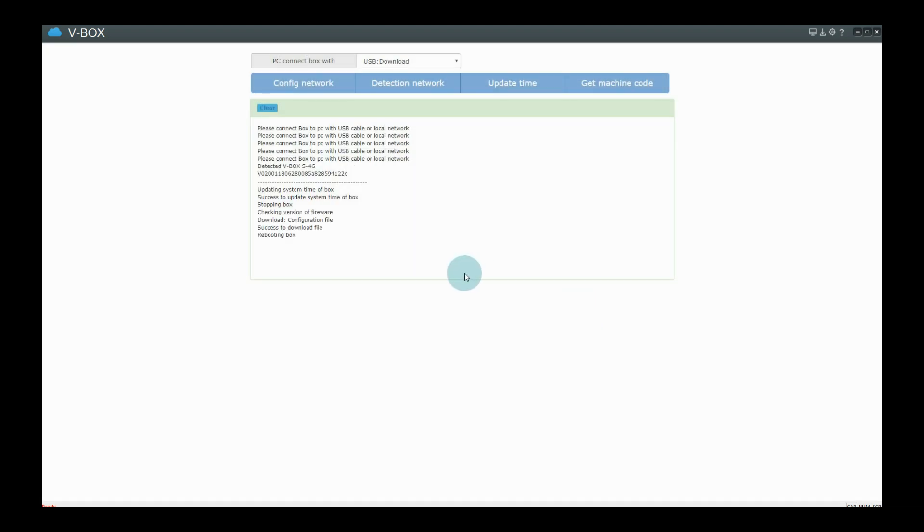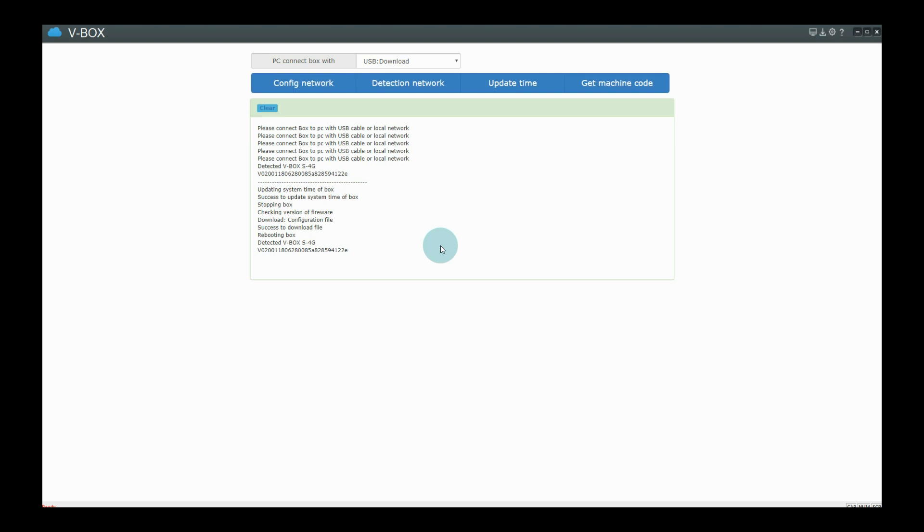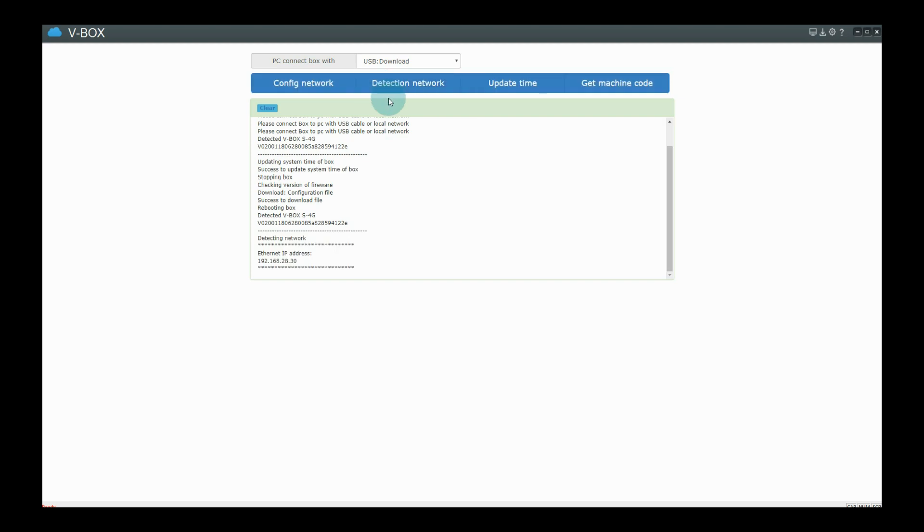Wait for VBOX restarting after downloading parameters. And then test network speed and check the IP address again.